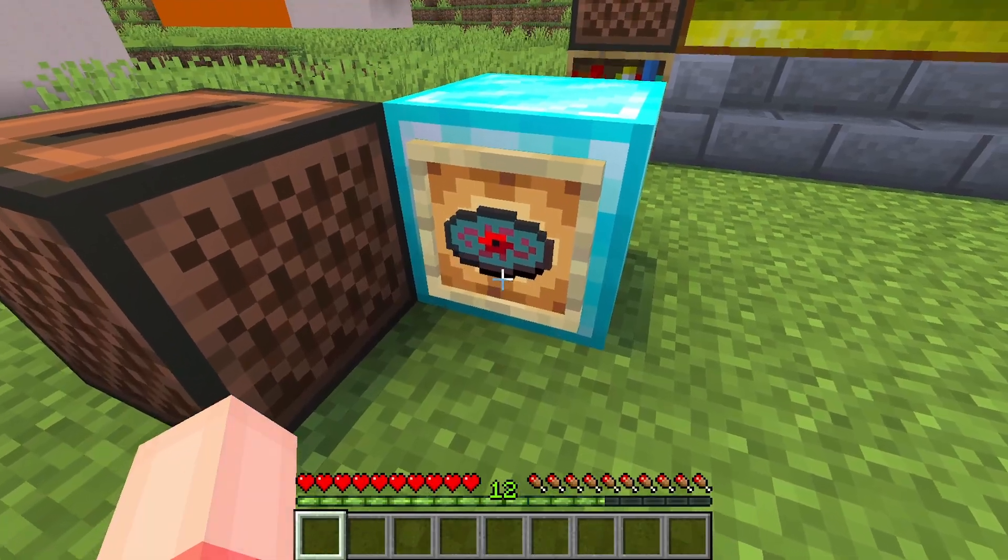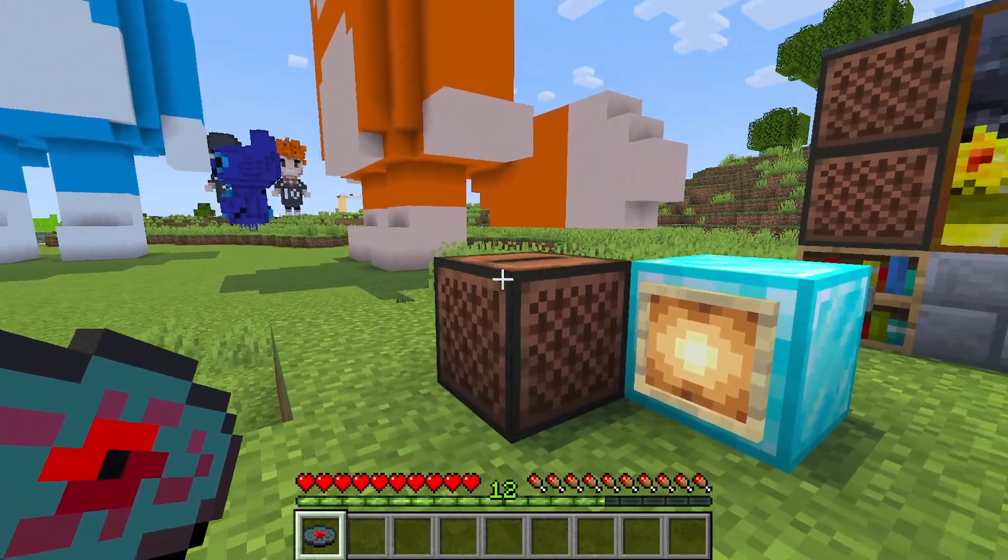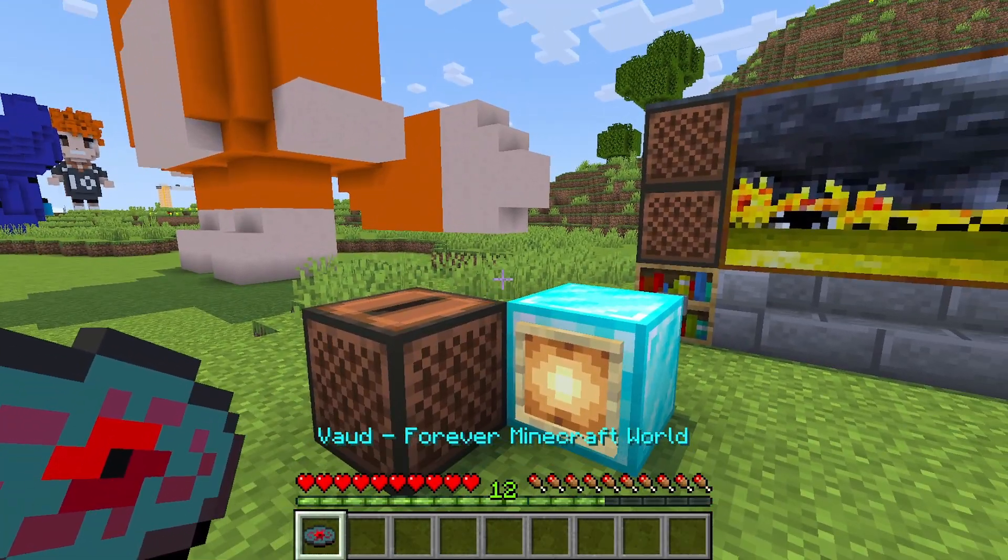Now, let's pick it up. Does it have a name? Yes, Vod Forever Minecraft World. Let's go.